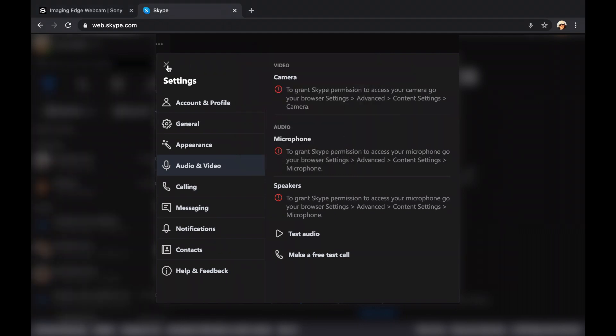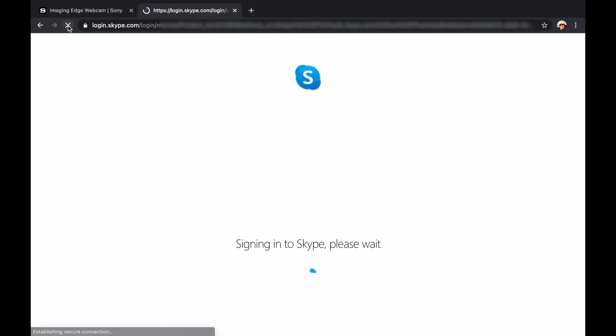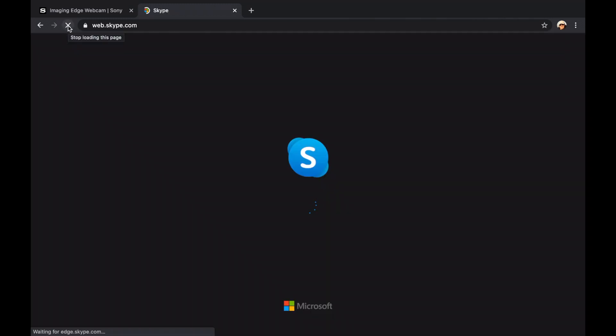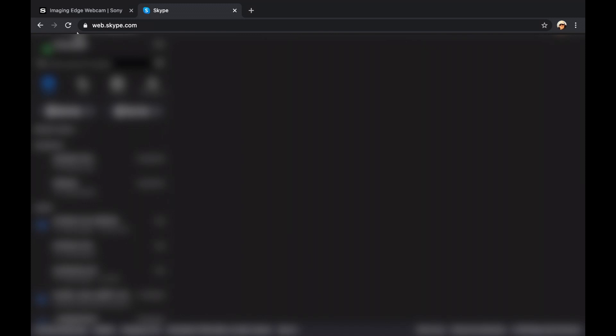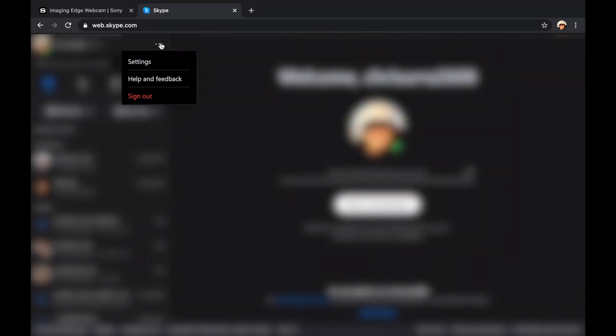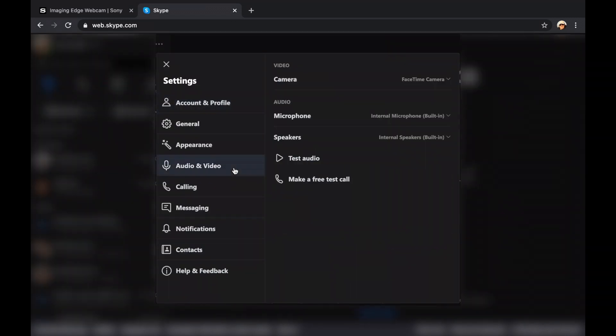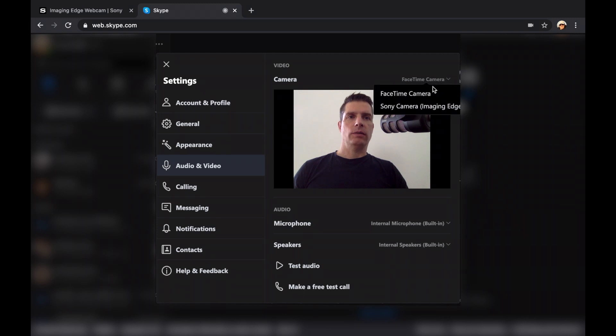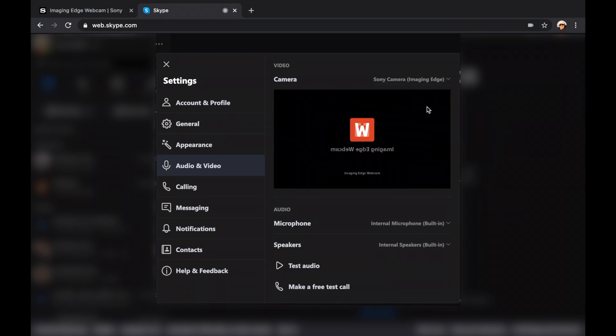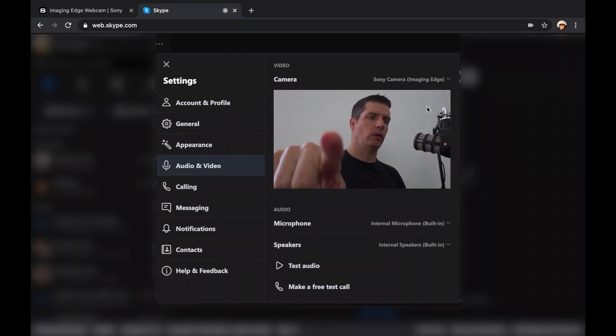Let's try to reload. Then go to settings again and click on audio and video. Now you see the FaceTime camera. Let's change this to the Sony camera. Switch on your camera and it will connect via USB. And now we see the Sony camera.